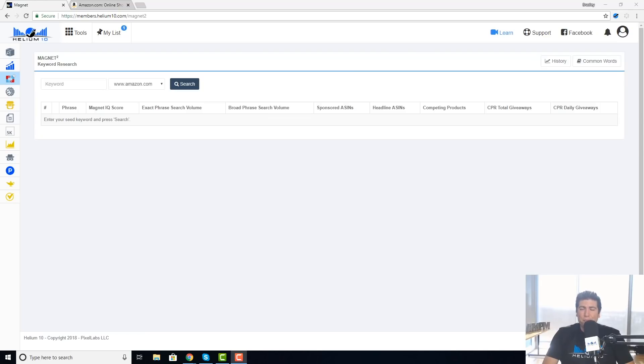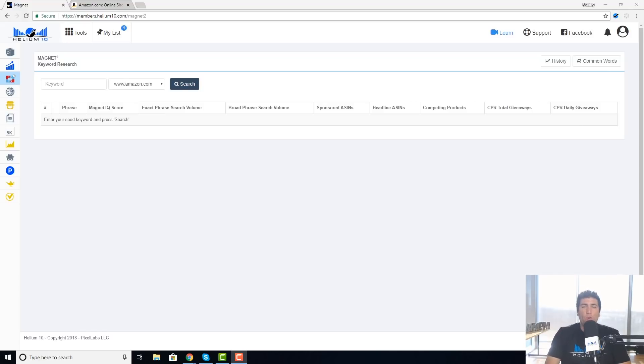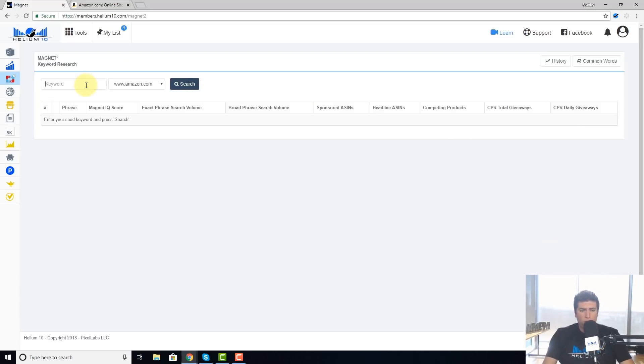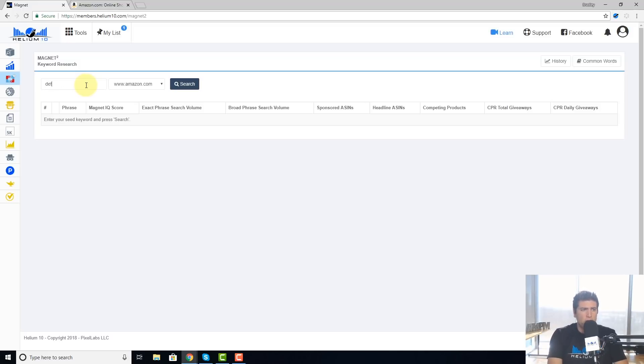Hey guys, Bradley Son from Helium 10 here. We're talking about Magnet and how you can sort the columns and why you would want to sort the columns to get even better results and get you exactly the information you need. So let's go ahead and search for a phrase in here. Let's use detox tea for example.